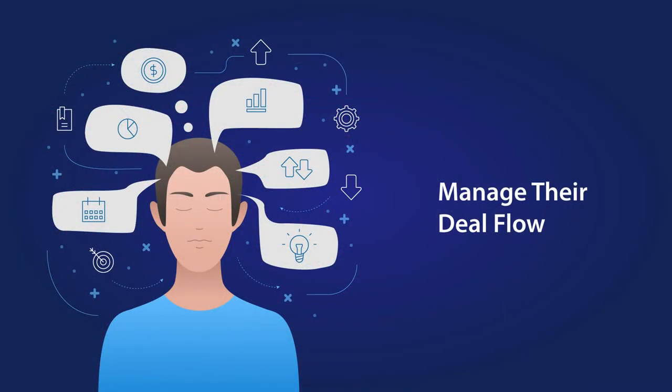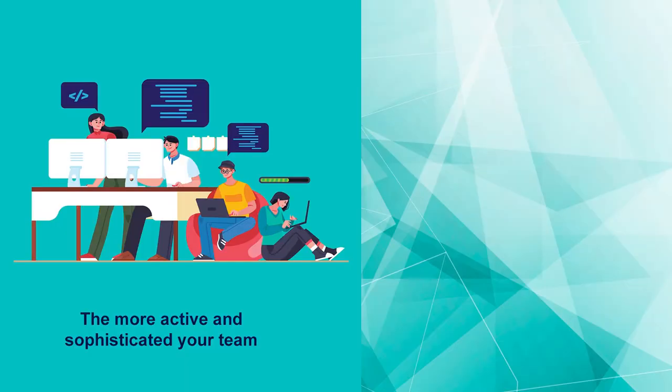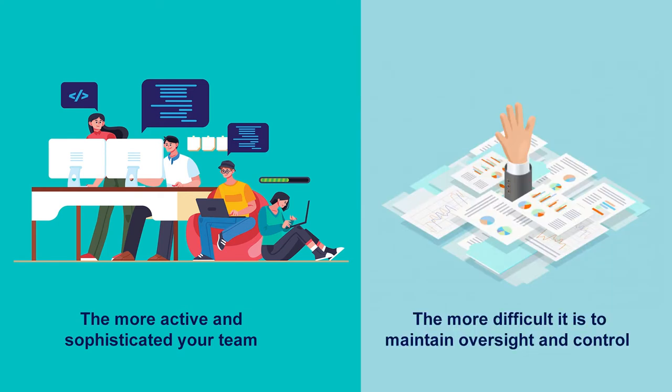That's exactly why every company needs to put considerable thought into the details of how they manage their deal flow. The more active and sophisticated your team, the more difficult it is to maintain oversight and control over each element of the transaction.